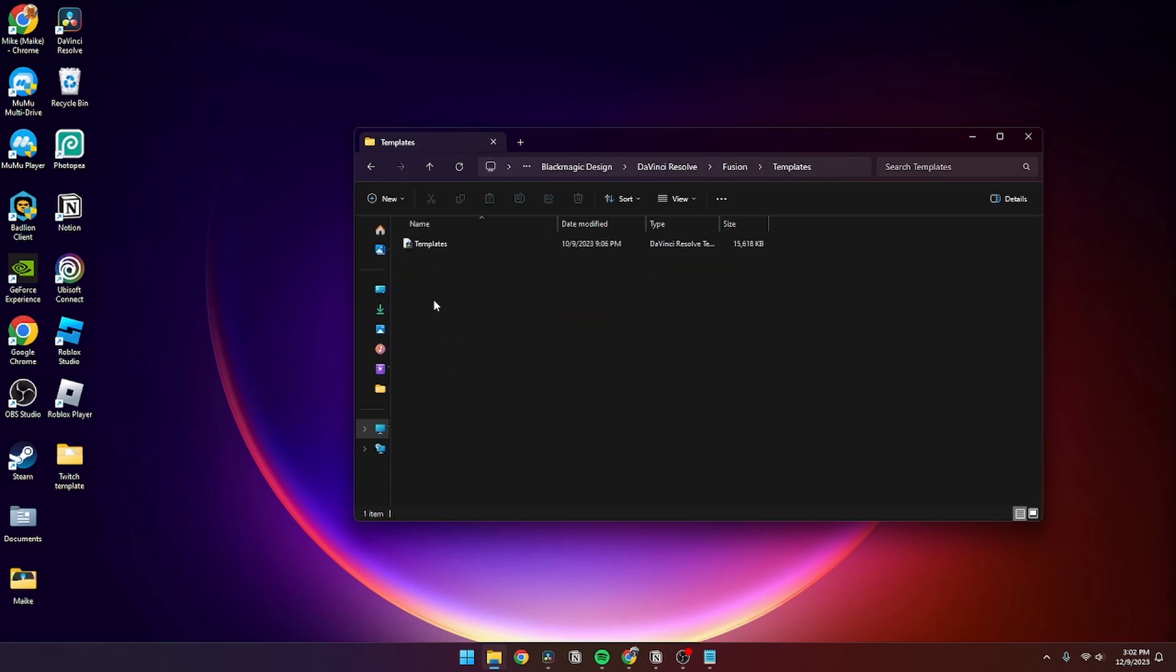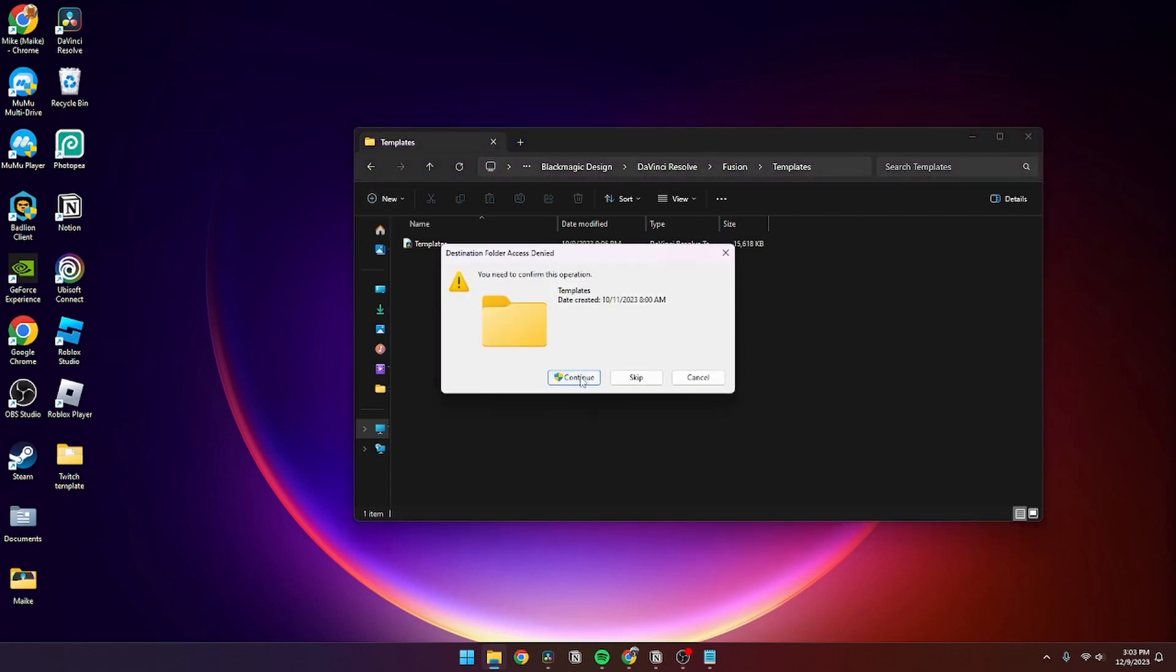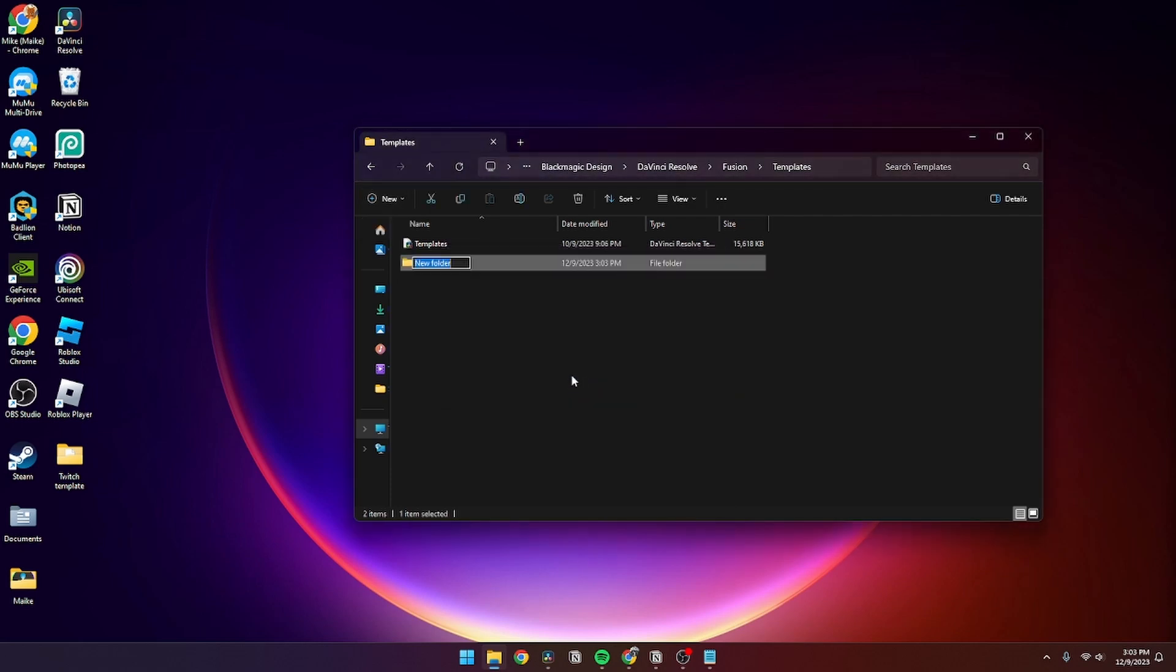Then from here you need to create a new folder. Click continue and just name it whatever you want. Click okay.